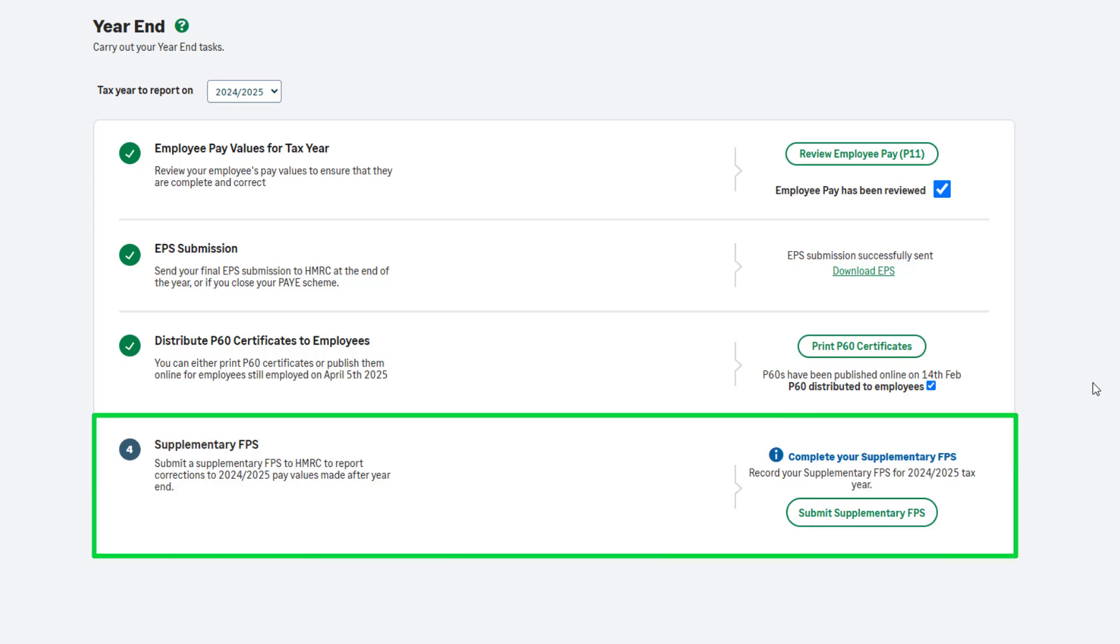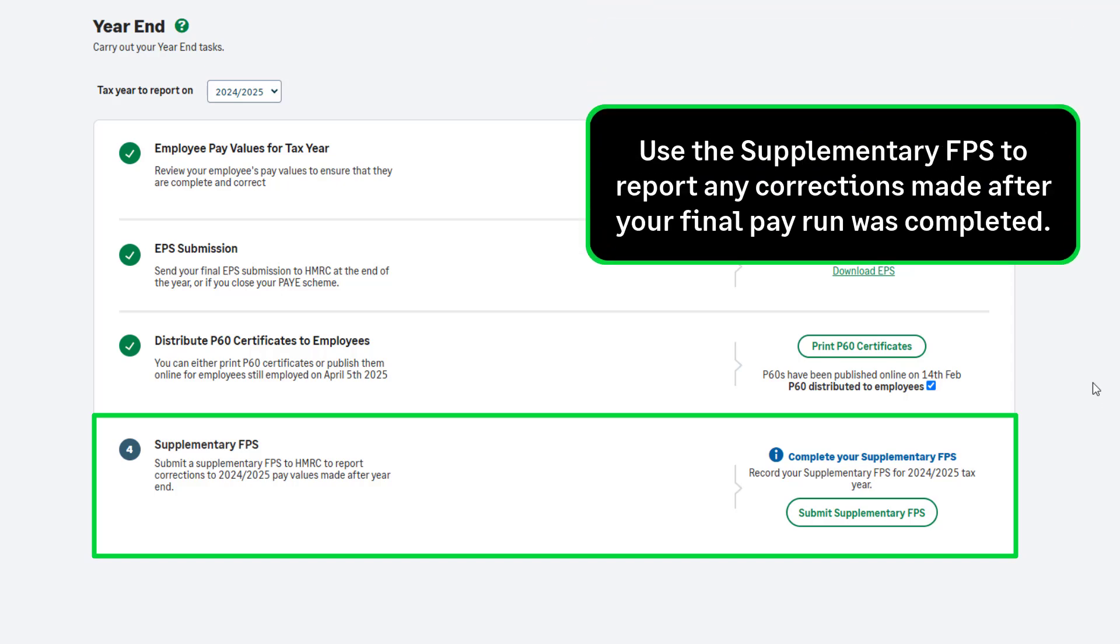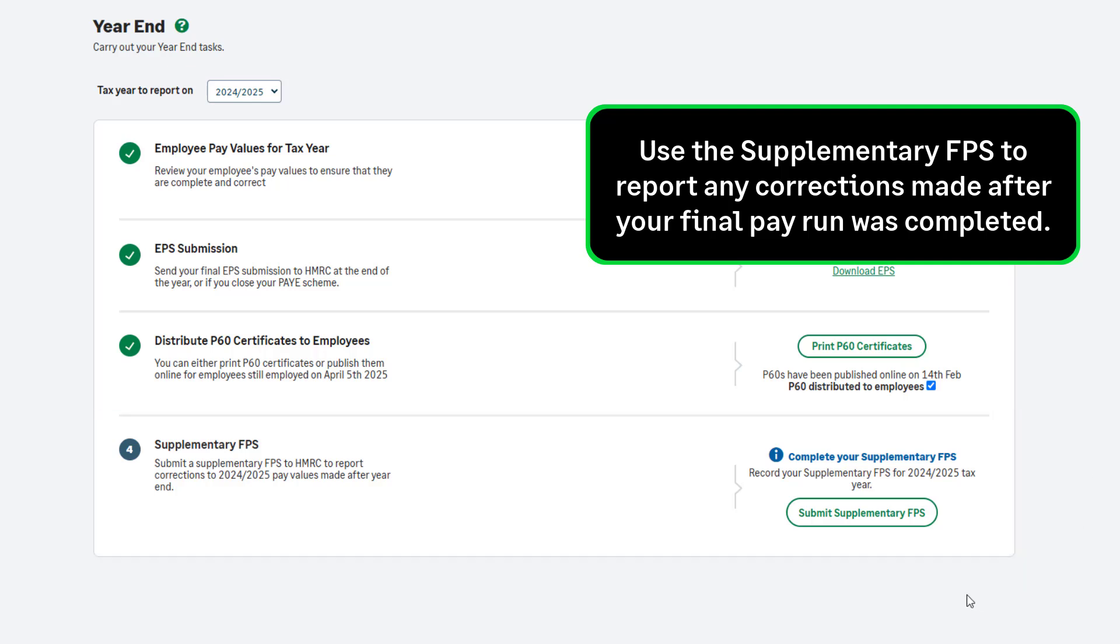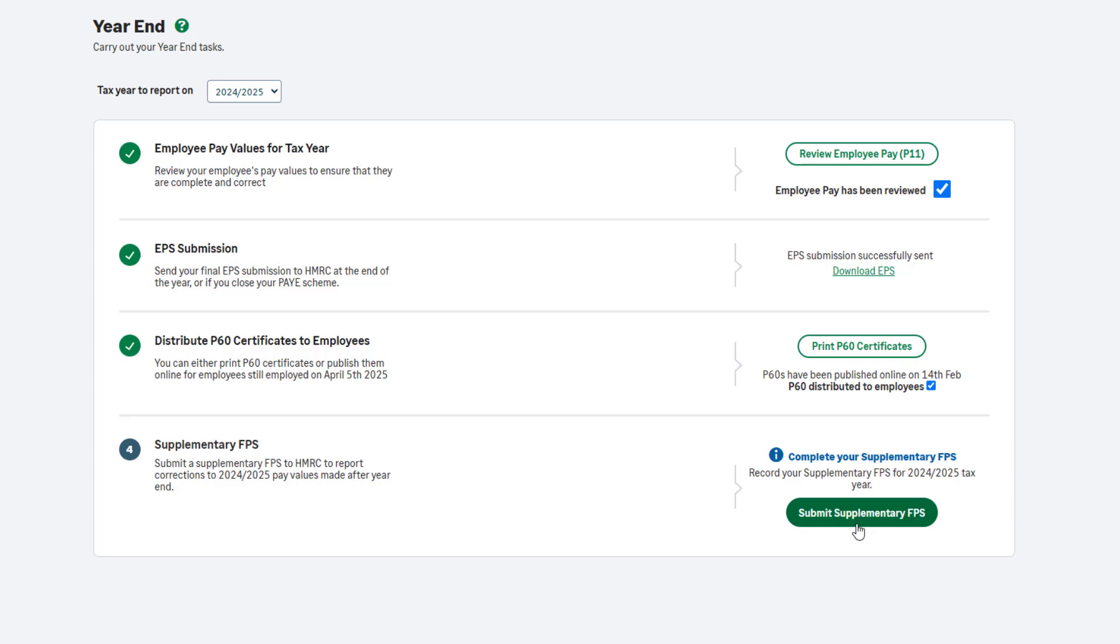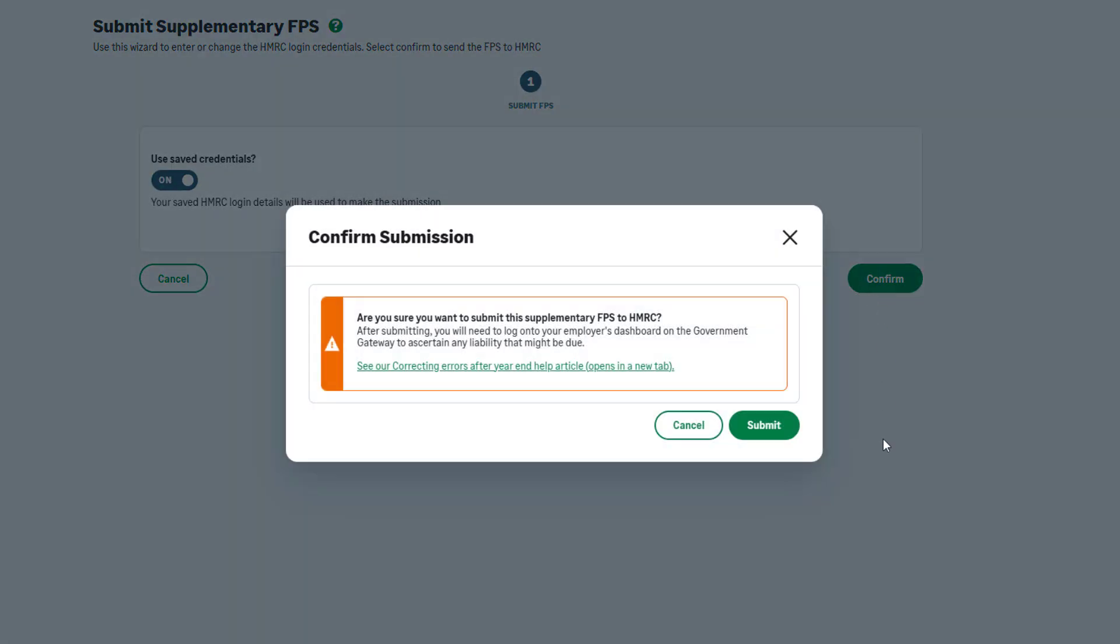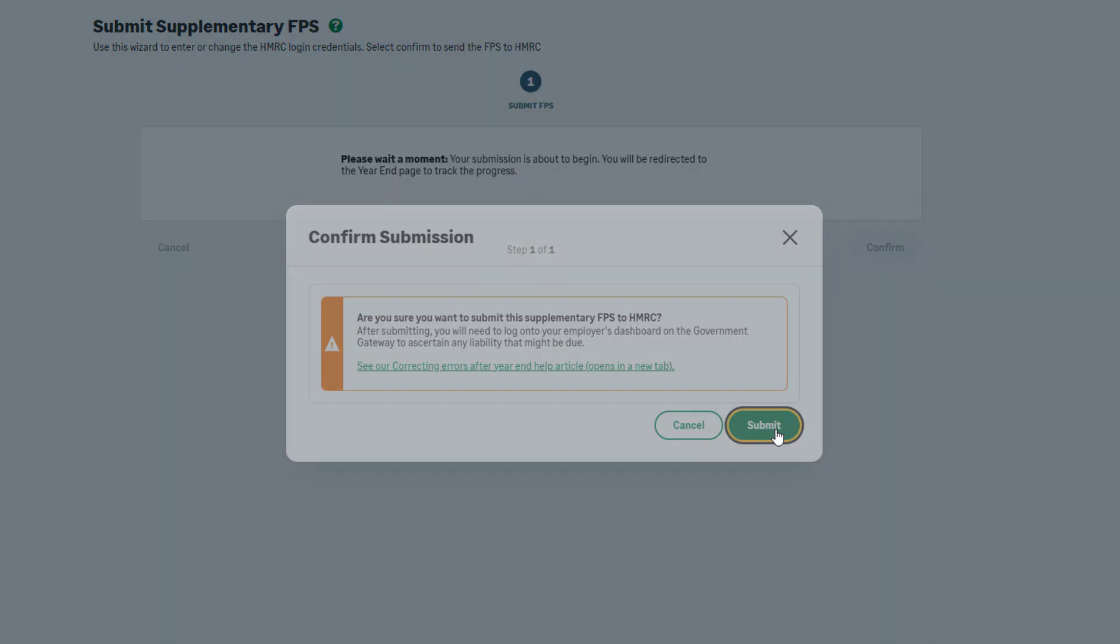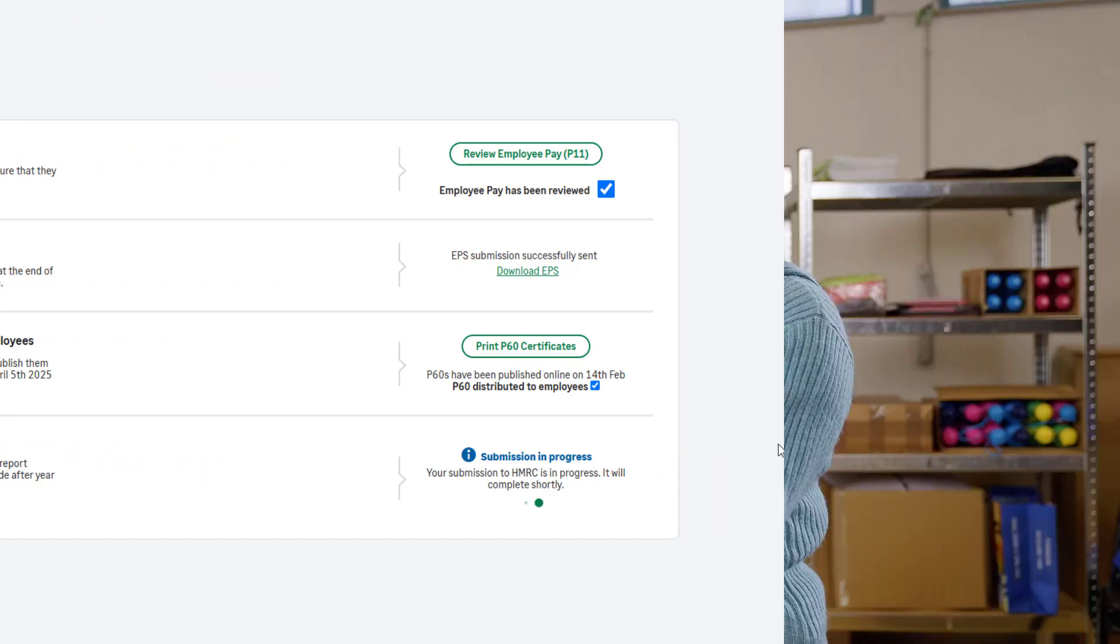Step 4 of the payroll year-end is not a mandatory step. This step is only applicable to you if you have made any corrections to the tax year processing after completing your final pay run of the year. To do this, click Submit Supplementary FPS and follow the on-screen instructions. The supplementary FPS will automatically include any corrections you have made since your last pay run and full payment submission. This includes any leave dates you have entered after completing your final pay run of the tax year.